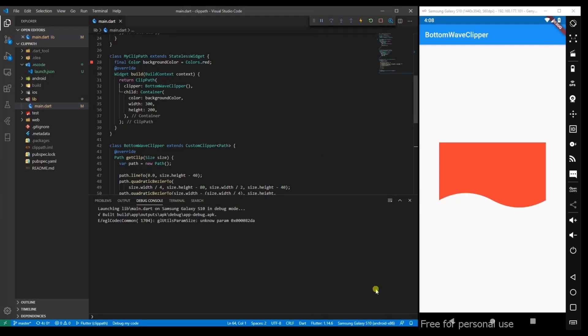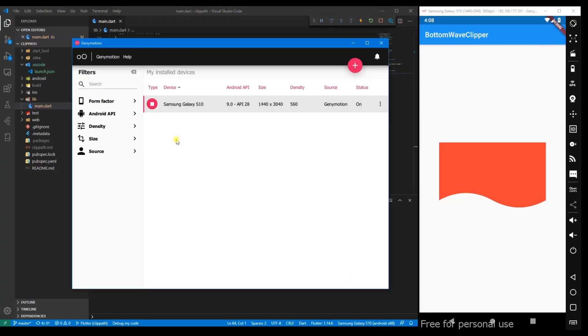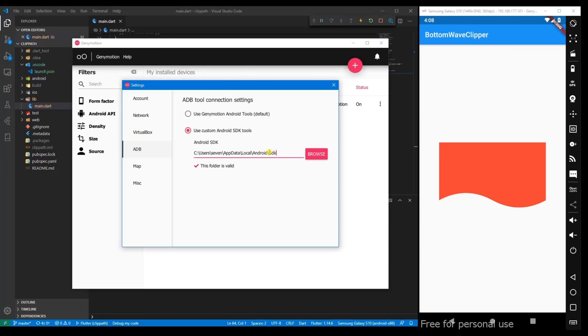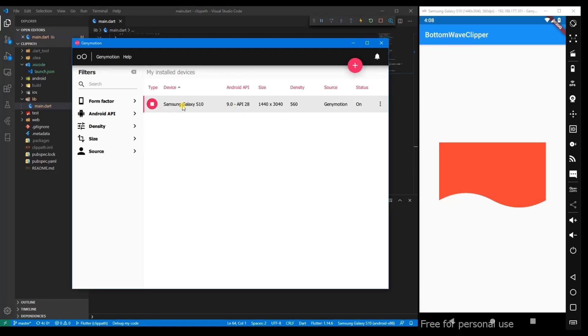Apart from that, we need to update the settings over here. If these two things are not meeting, it might not work as expected. But once after updating this, you need to restart the emulator as well.